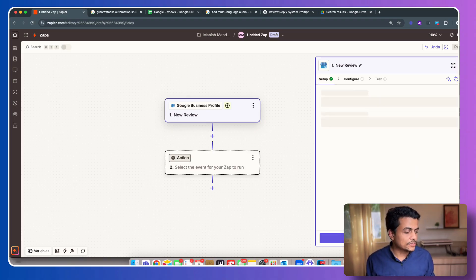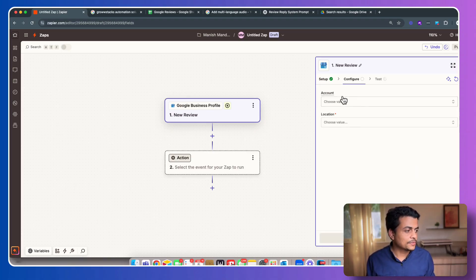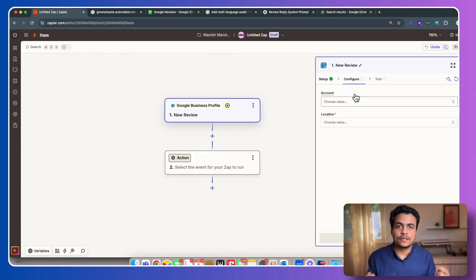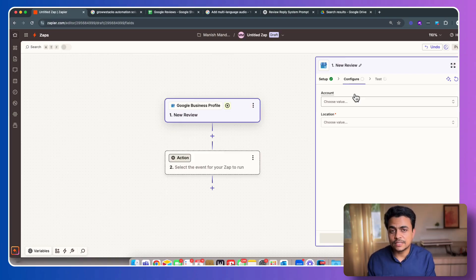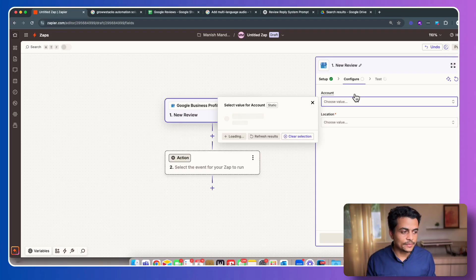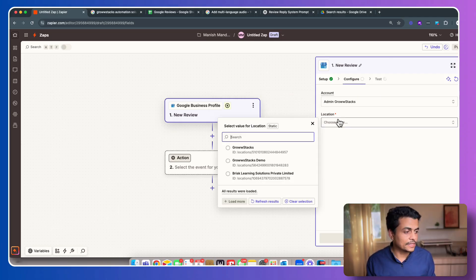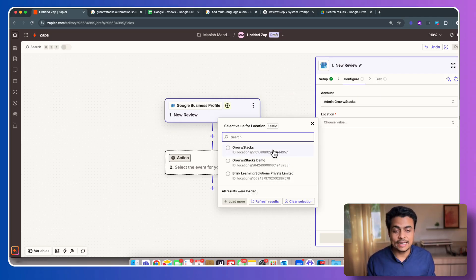So our Google Business Review account is now connected inside Zapier. Now once you click on continue, you see here it's asking for account. Just a quick example: you may have multiple business accounts connected inside one single Gmail. That's absolutely okay. As soon as you click on account, it's going to show you, okay, select your Google account and then locations.